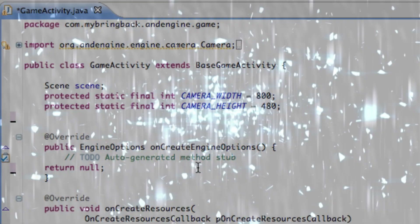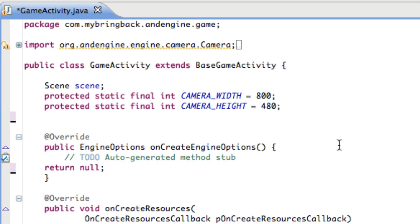In the last tutorial we learned a little bit about setting up our project and what these four methods mean. In this tutorial we're actually going to utilize them and make everything happen.